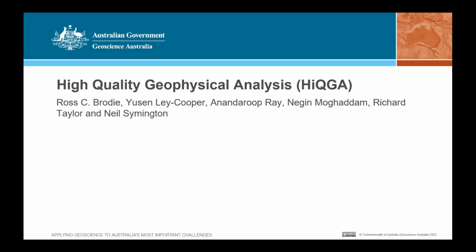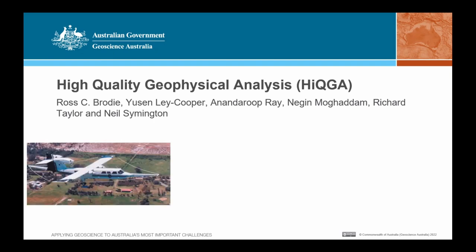Good morning and thank you everybody for attending the High QGA seminar. Before we begin, I need to briefly outline airborne electromagnetics, or AEM as we like to abbreviate it, which is the main topic of this talk. AEM involves the acquisition of data along a grid of flight lines using a helicopter or fixed wing aircraft, perhaps like this beast here, which I first came across in the mid 1990s.